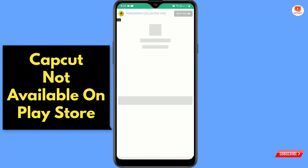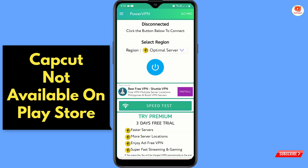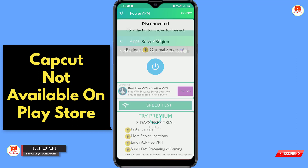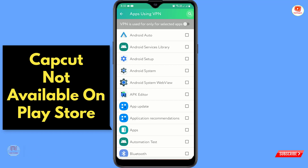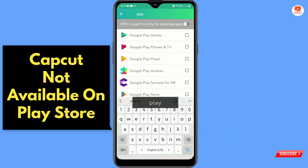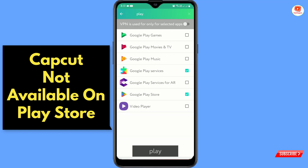Now follow the instructions carefully. First, skip the intro screen. Then tap on the three lines menu and tap on 'Allowed Apps.' In the search bar, type 'Play Store.' You will see Google Play Services — select that first — and then select Google Play Store. Select only these two applications. After that you will see 'VPN is used only for the selected apps.'